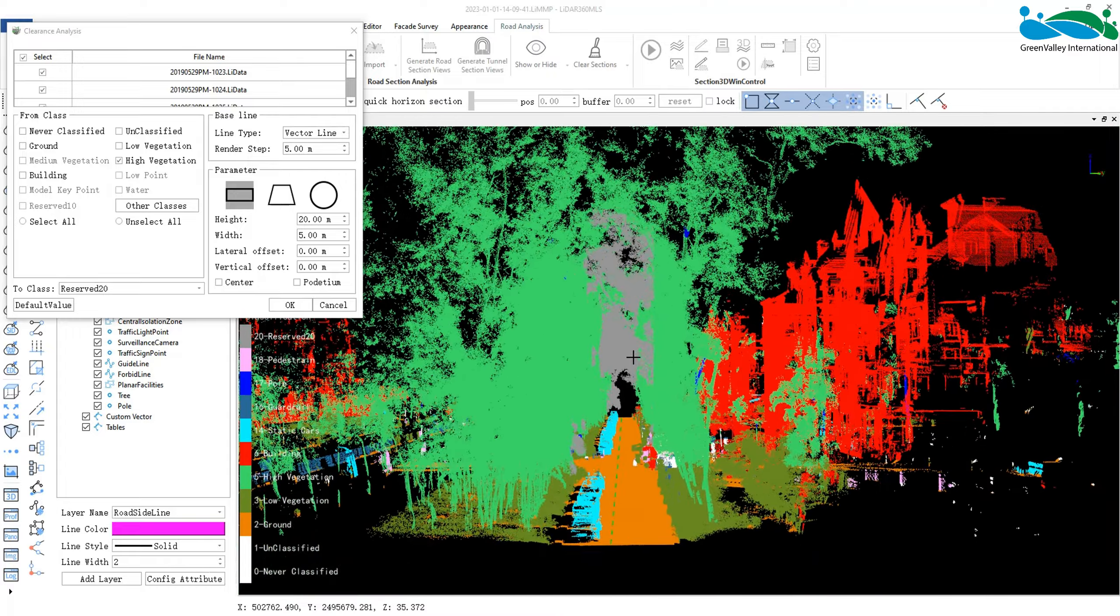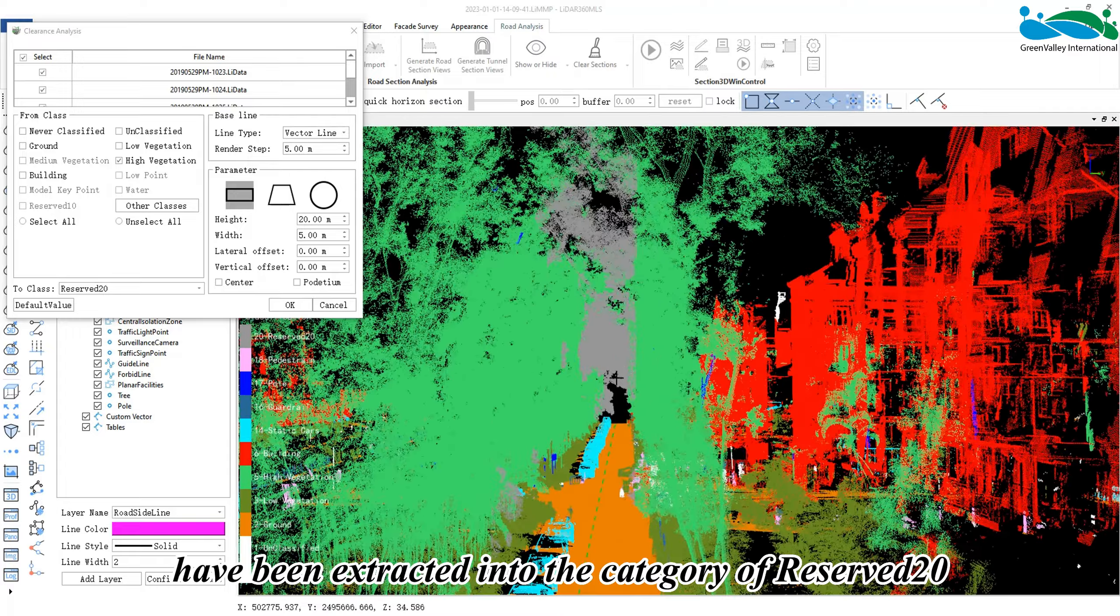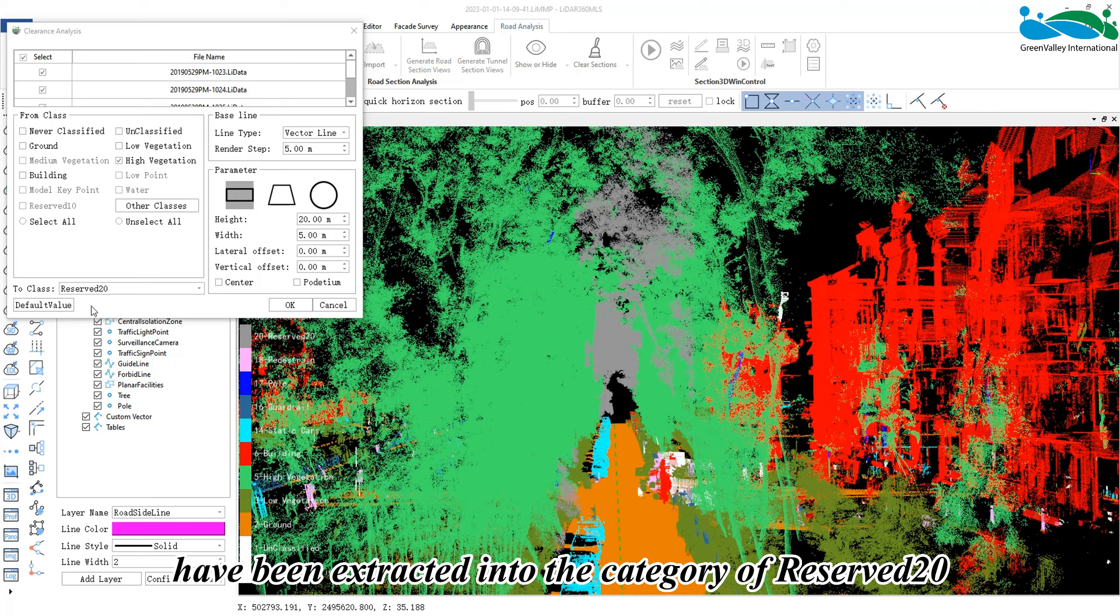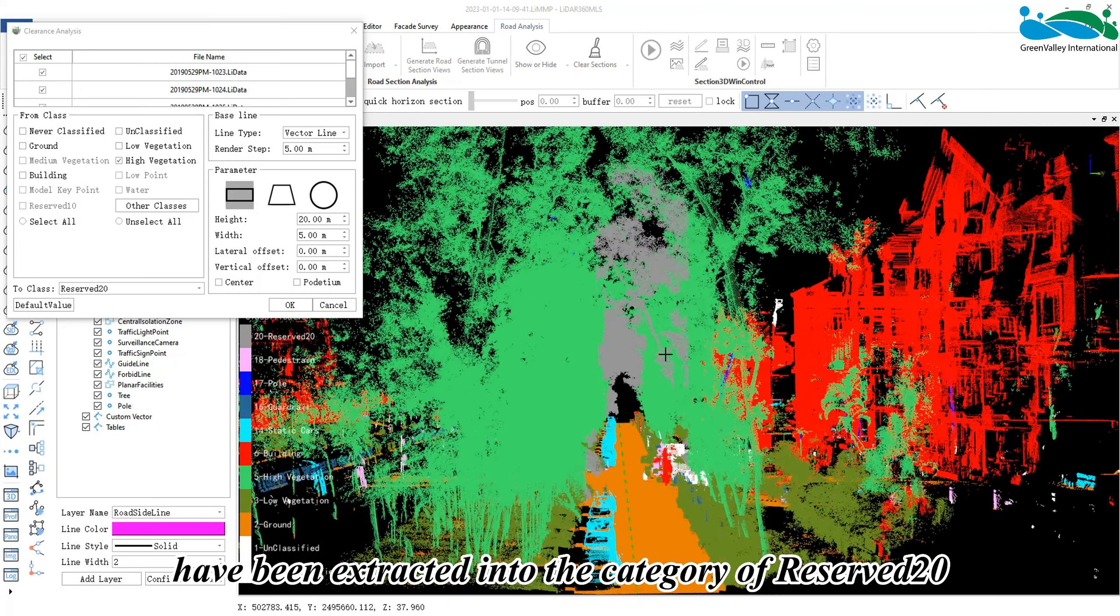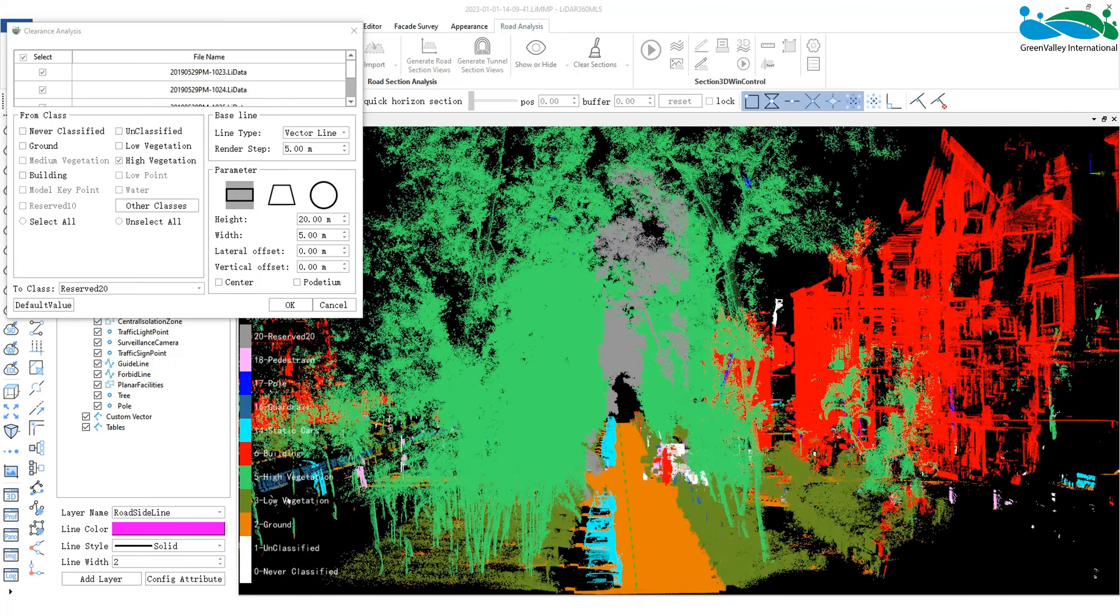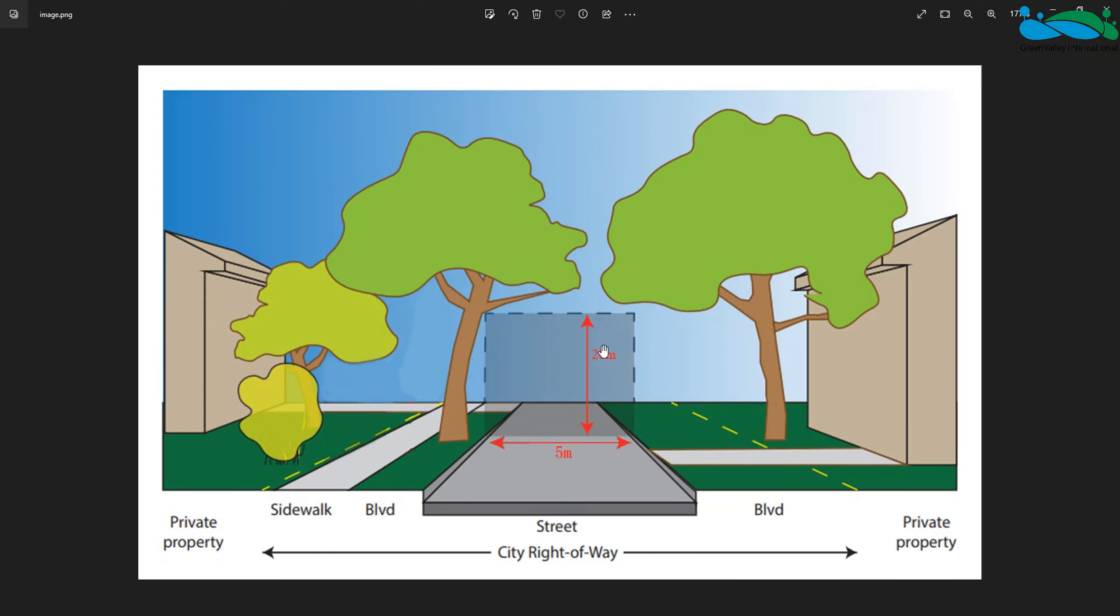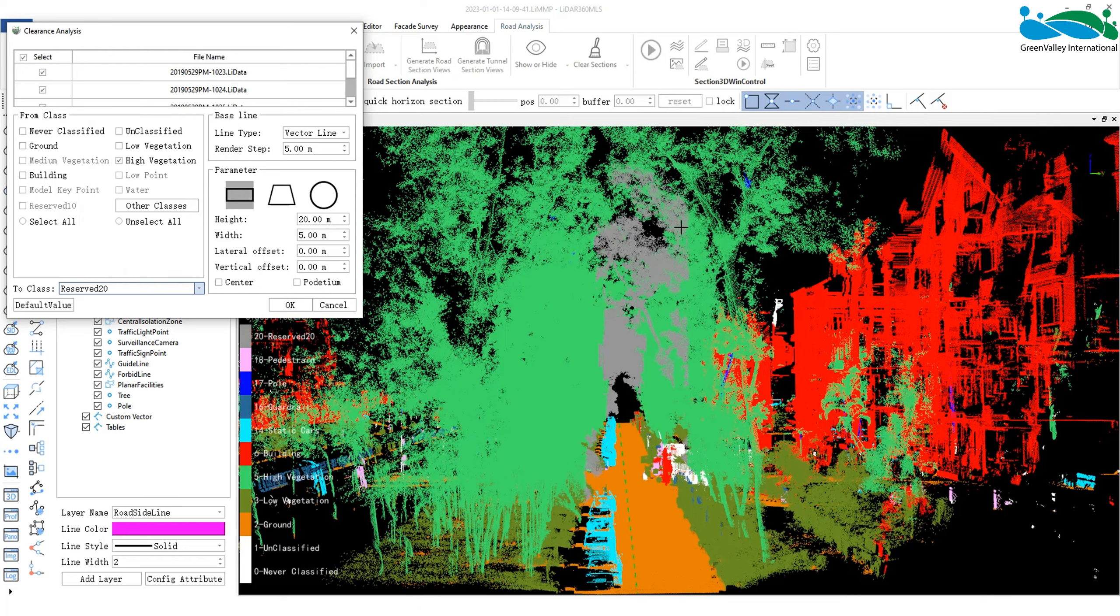After the analysis is completed, we can see that the points within the range we just set have been extracted into the category of Reserved 20.